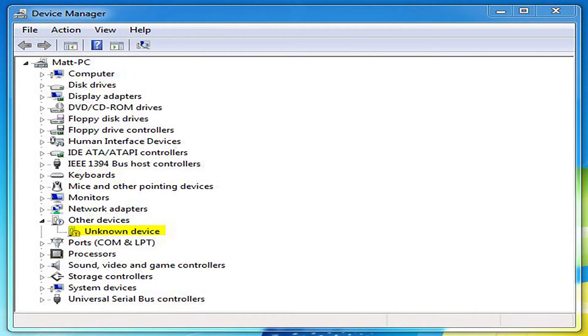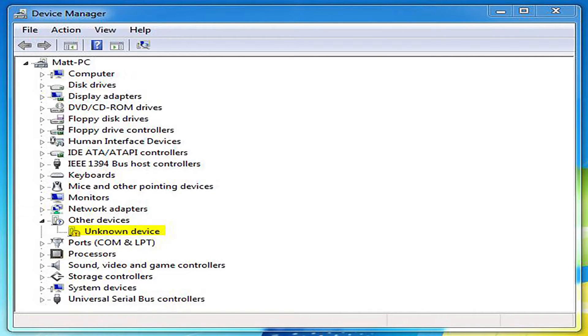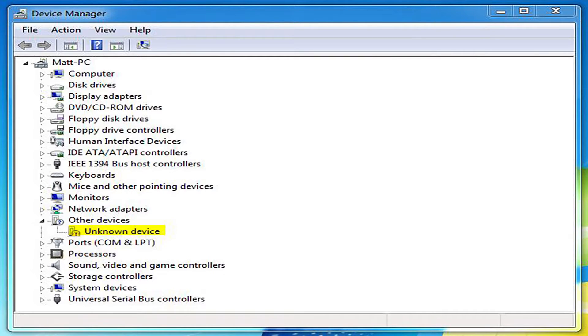Now this is a driver issue, but it has nothing to do with the software that runs the Game Capture device, the one that you just installed and hopefully uninstalled. This is a different driver that can only be found here.